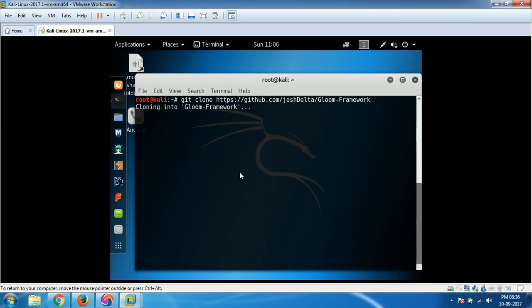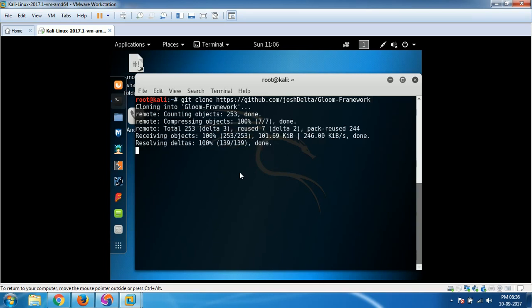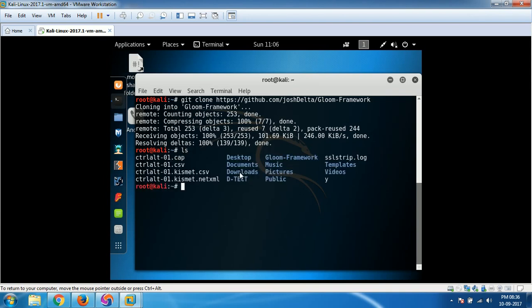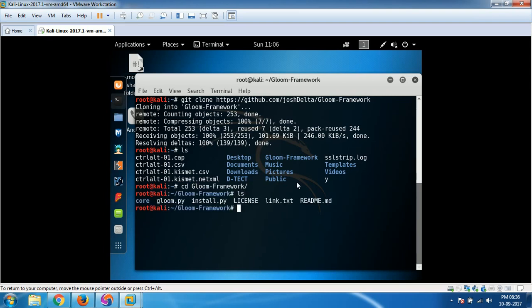It's gonna take a while to clone all the repository and now if you type ls, you can see Gloom Framework is downloaded. So go inside of the Gloom Framework using cd command and then if you see, there is an install.py file available.